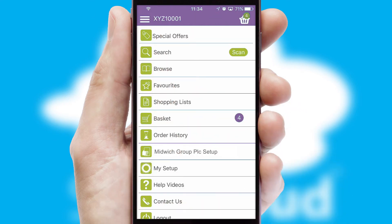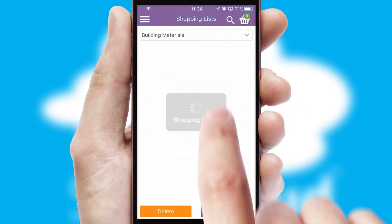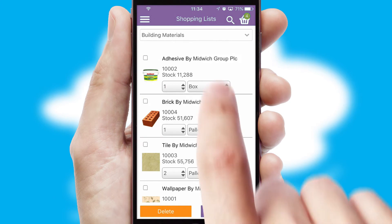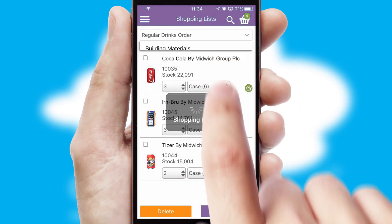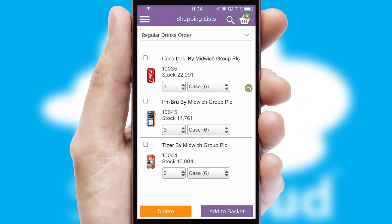Both suppliers and customers can set up and maintain shopping lists, often based on purchase history or recommended items.